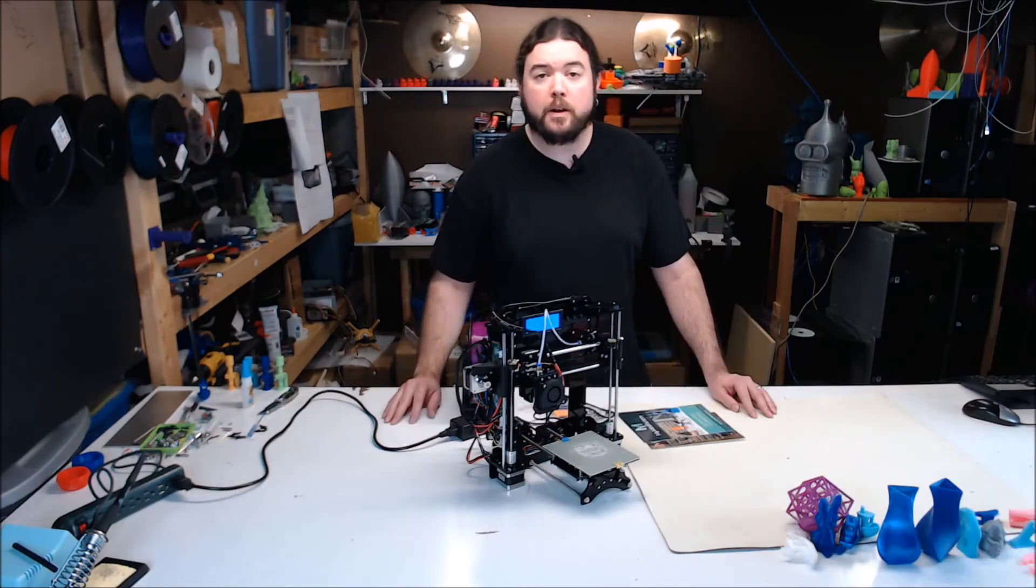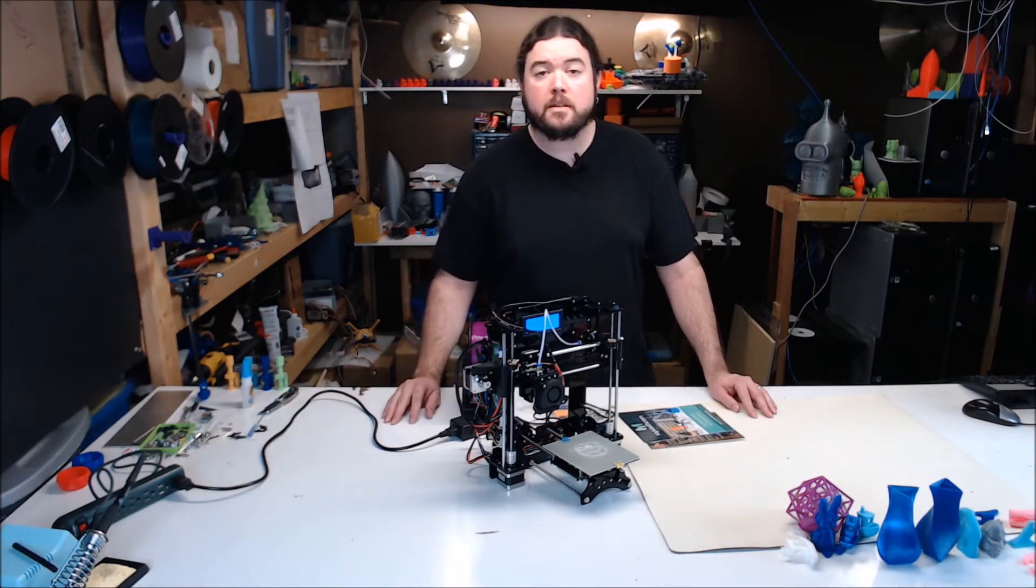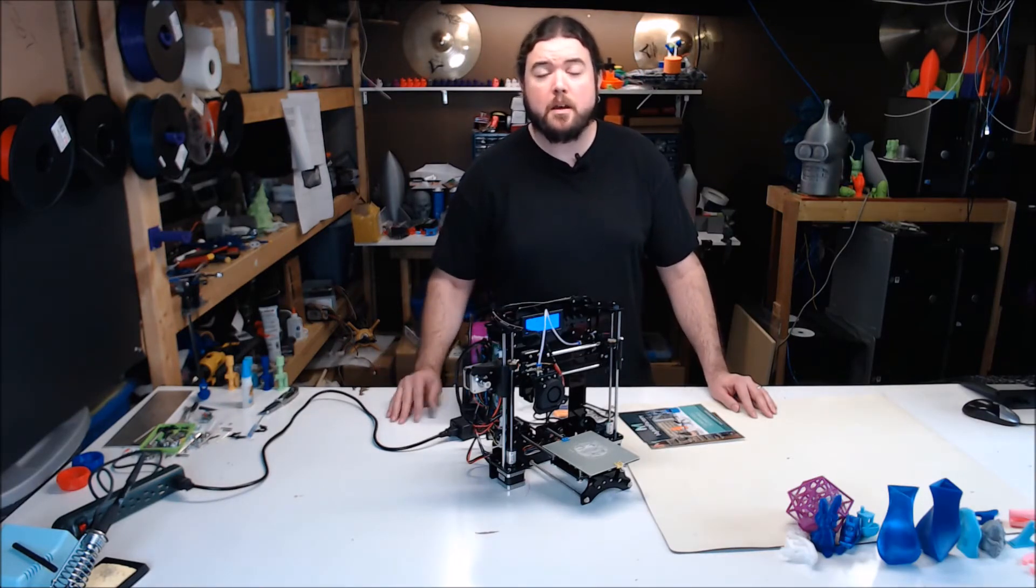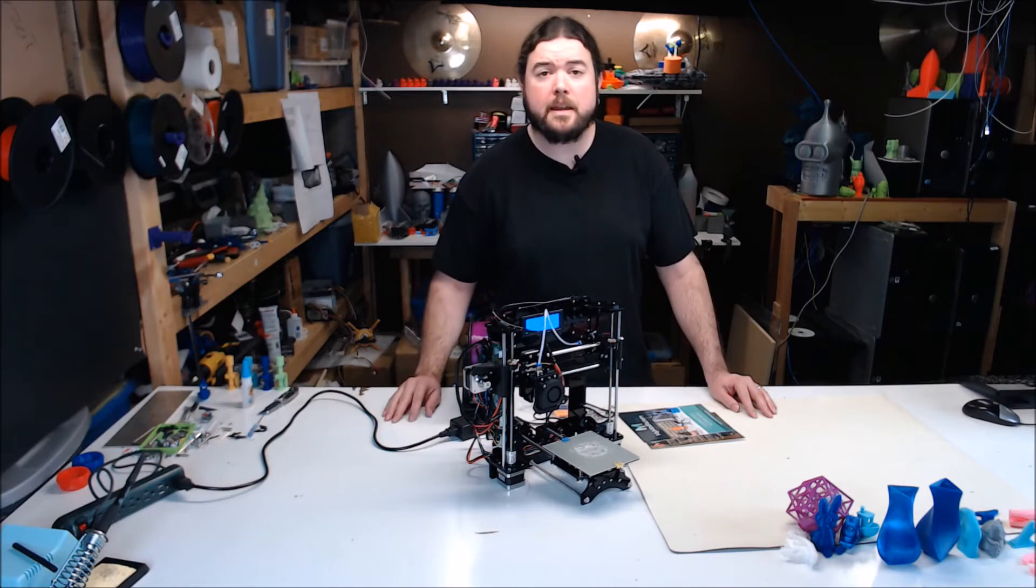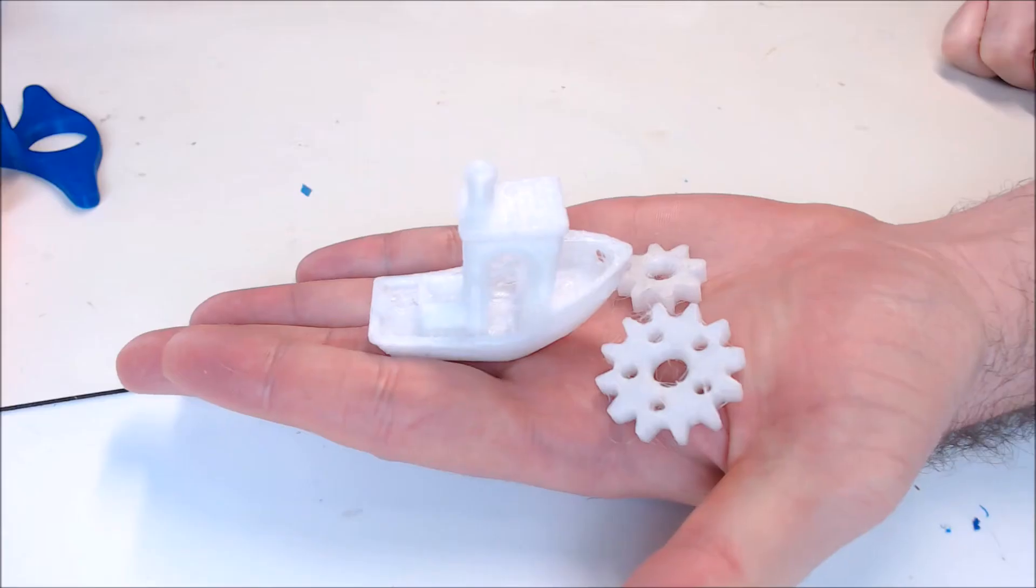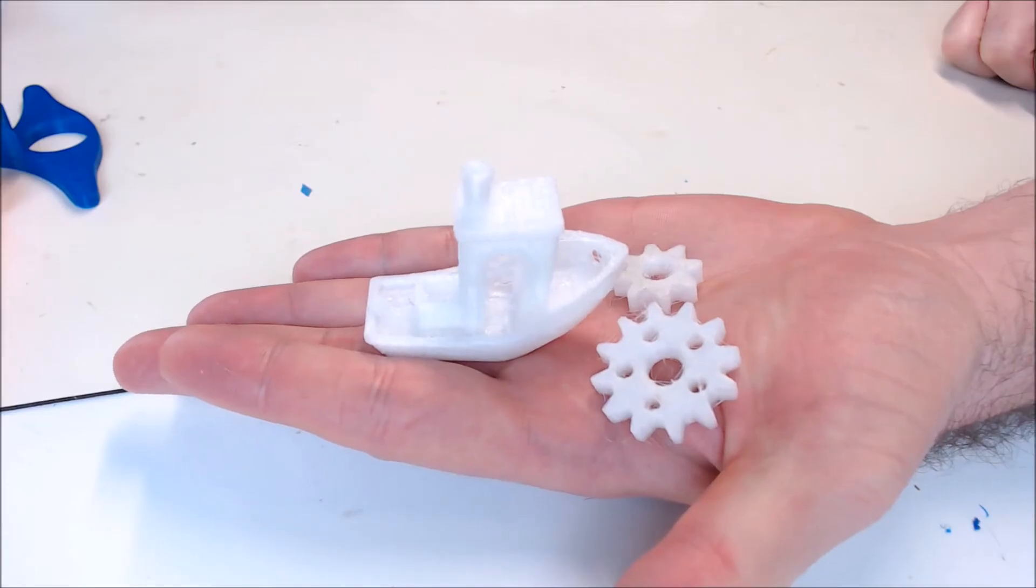I wouldn't go printing a lot of ABS or flexible filament with this kit, but PLA and PET would be just fine. I even printed some nylon just to say I did.